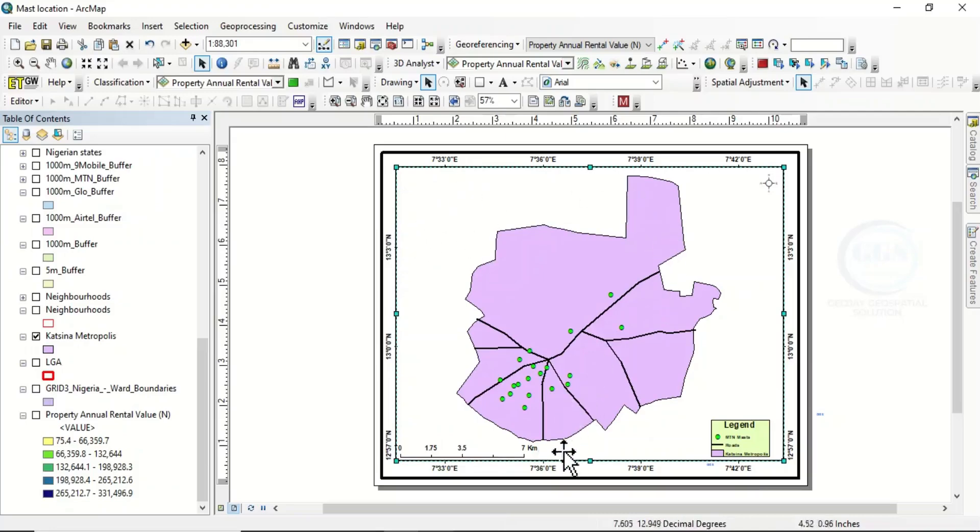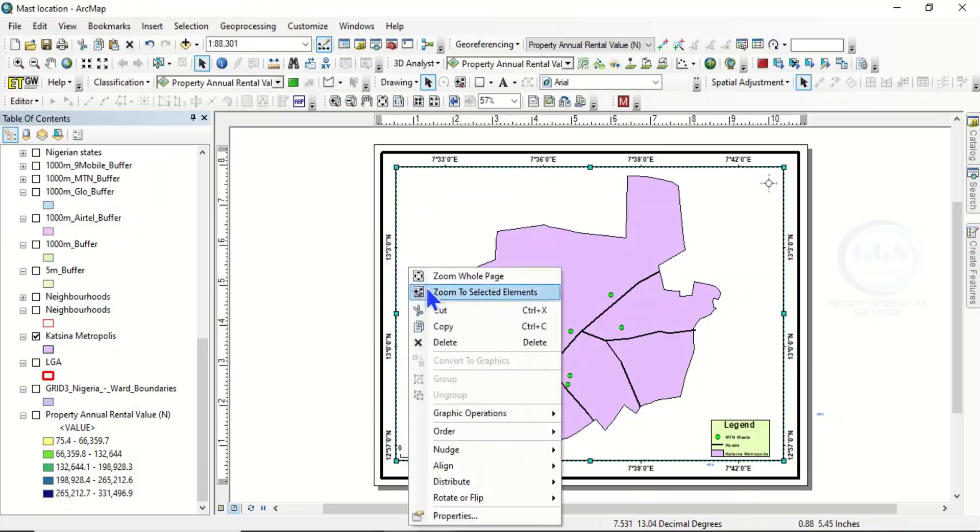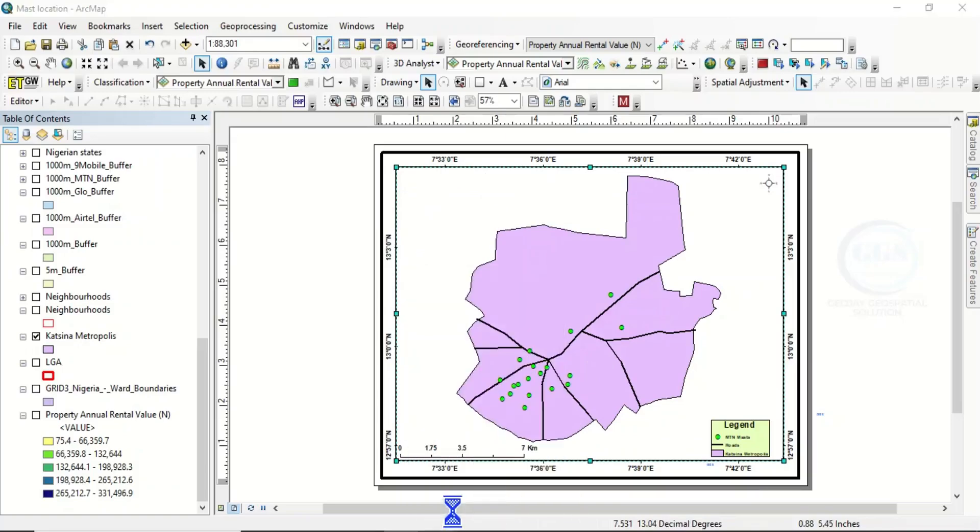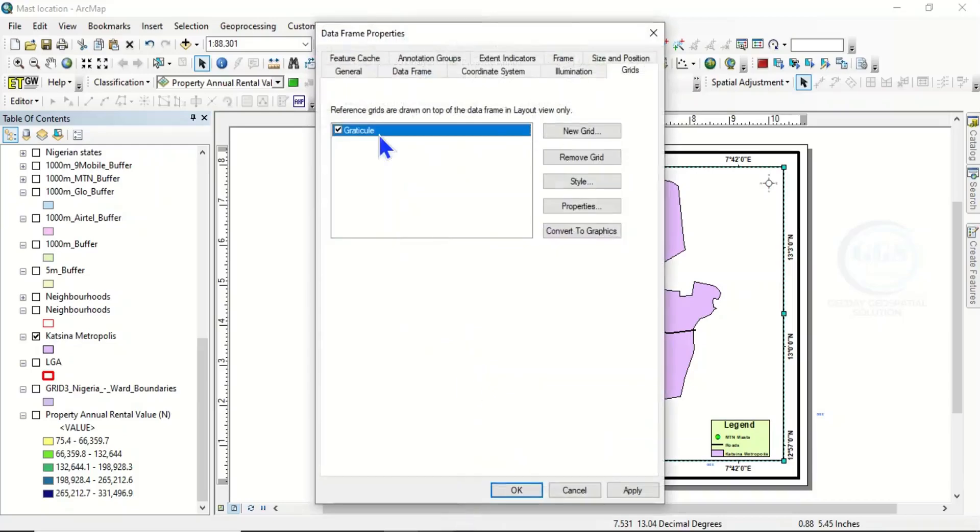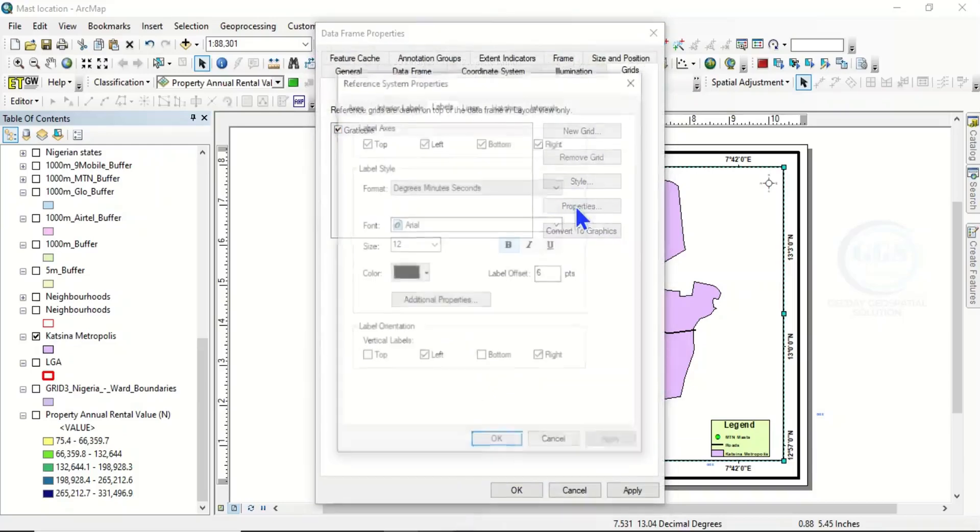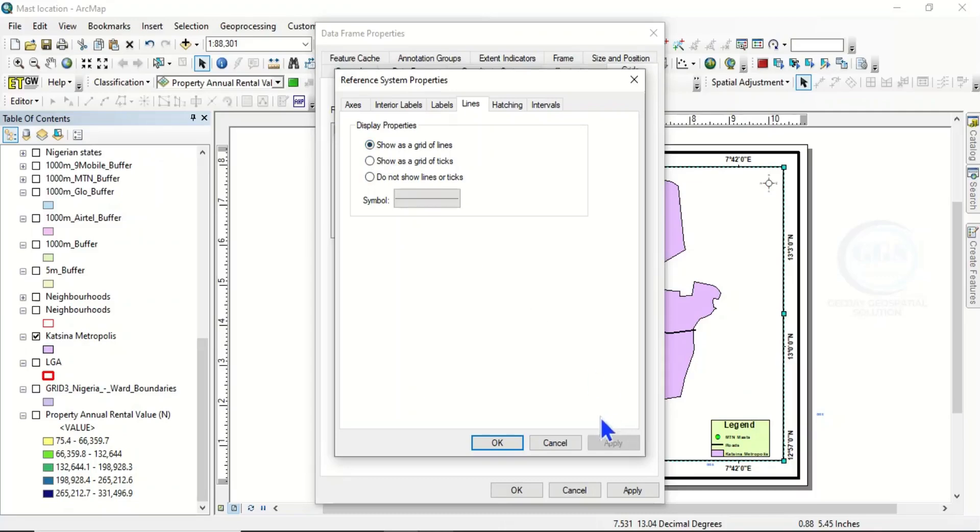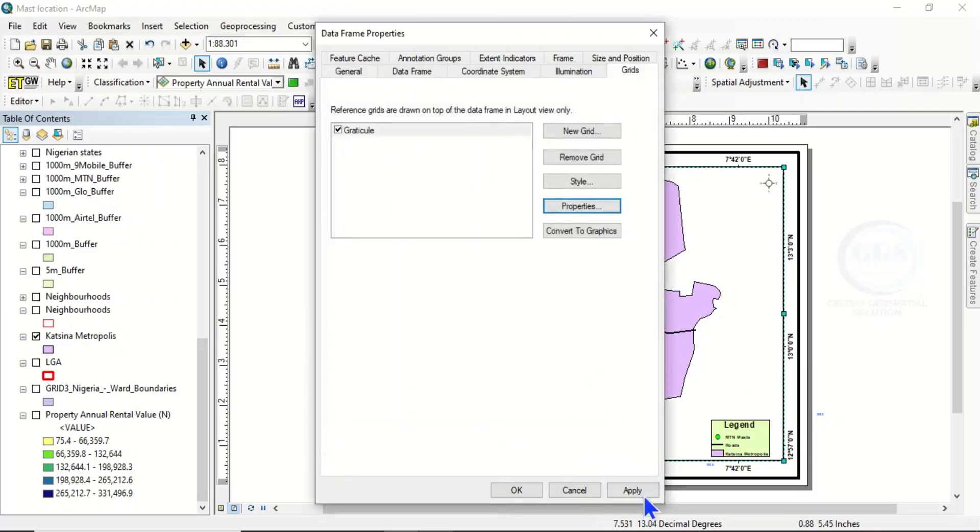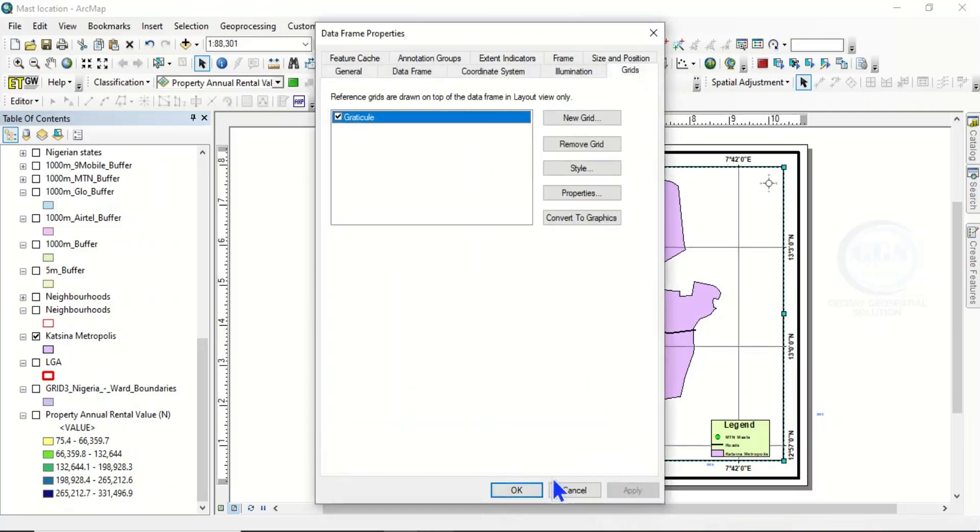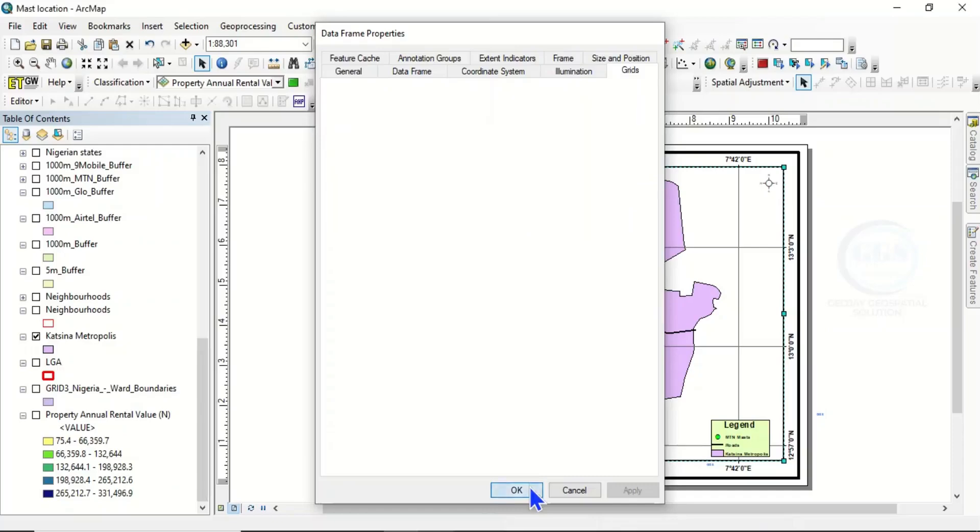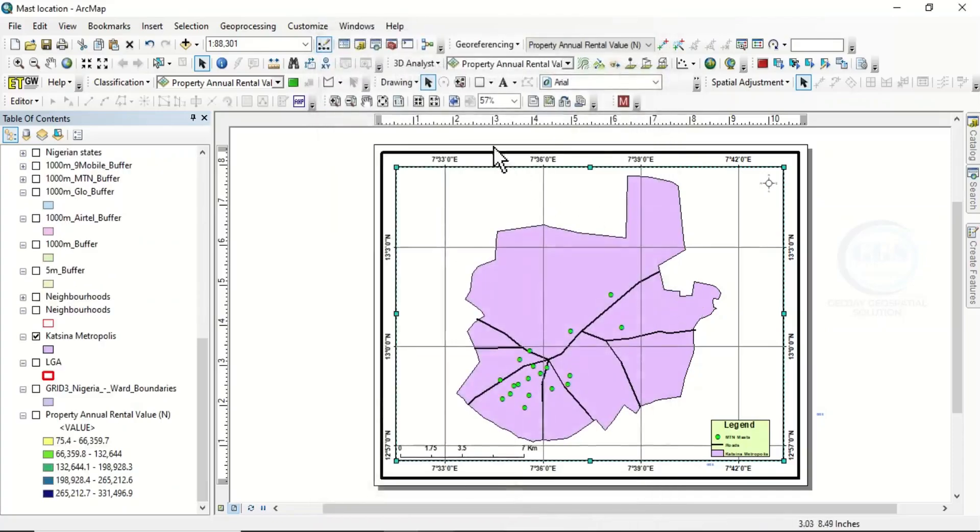To do that, as the map is highlighted, right-click and click on Properties. Make sure you highlight the Graticule, click on Properties, then come to Lines. Instead of 'Do not show lines or ticks,' check 'Show as grid lines,' click on it, and click on OK. Then click on Apply, click OK—you can see the lines.